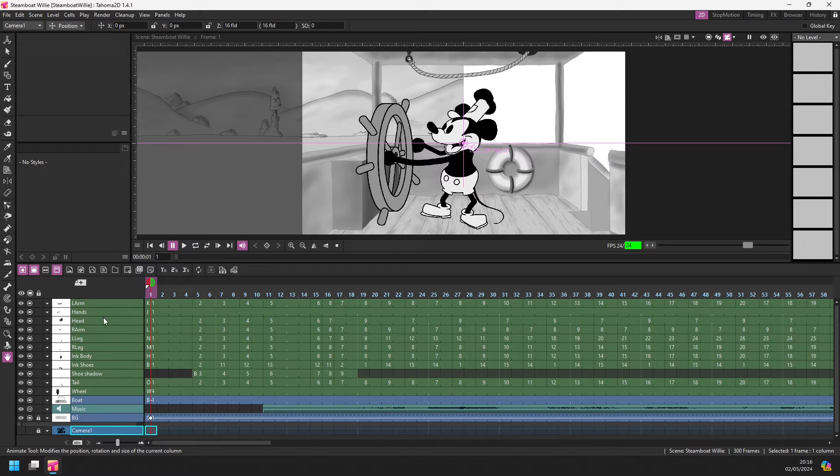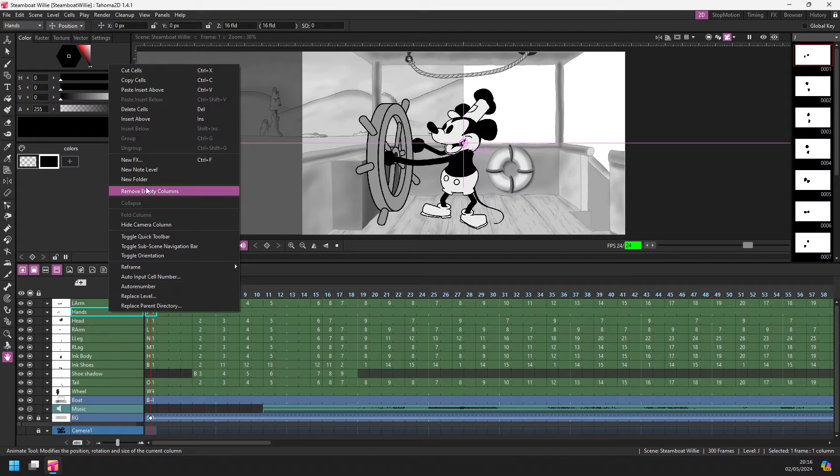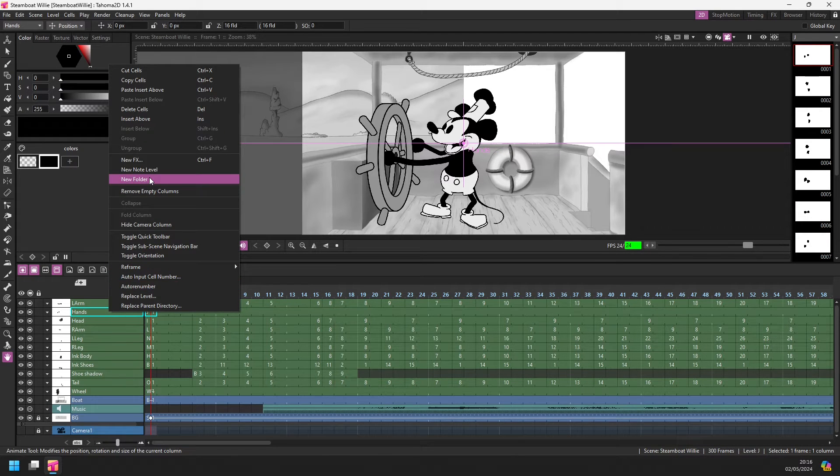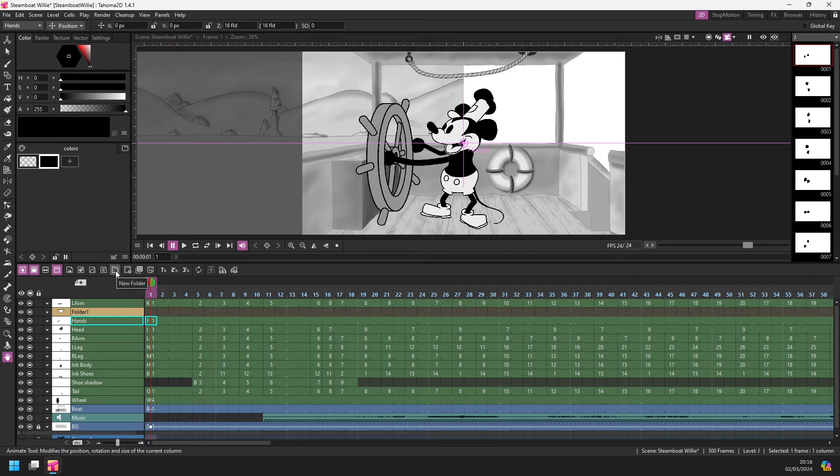So to create a folder, I can simply right-click on any column header and I can choose to create a new folder. Or I could press the new folder button here on the timeline toolbar.